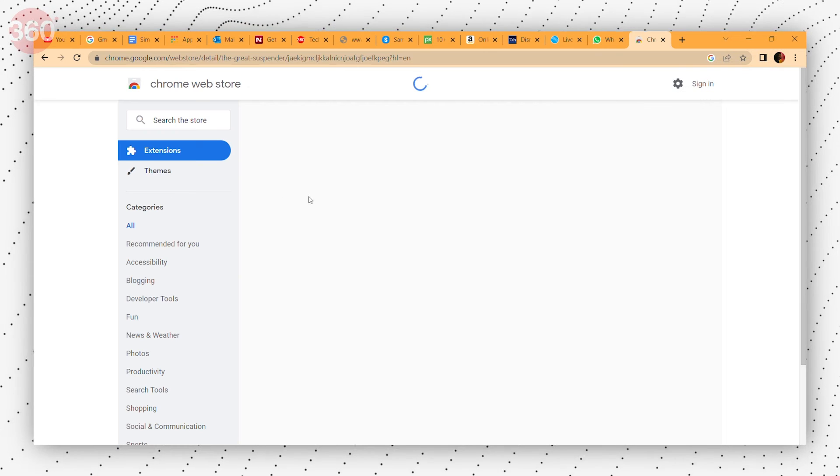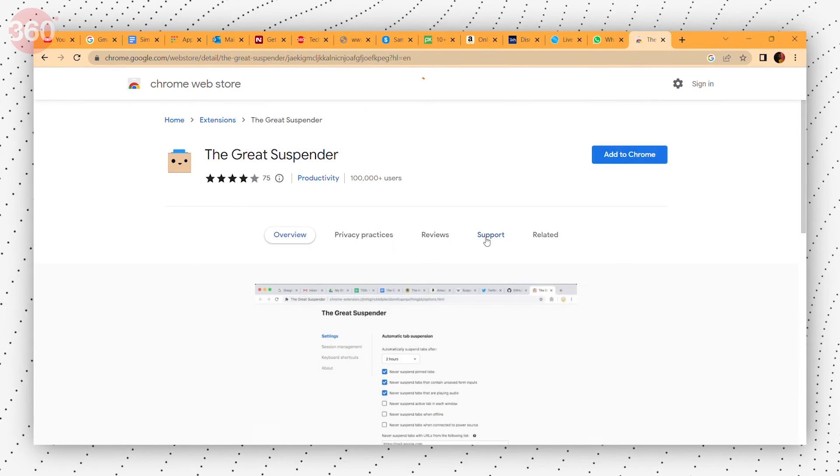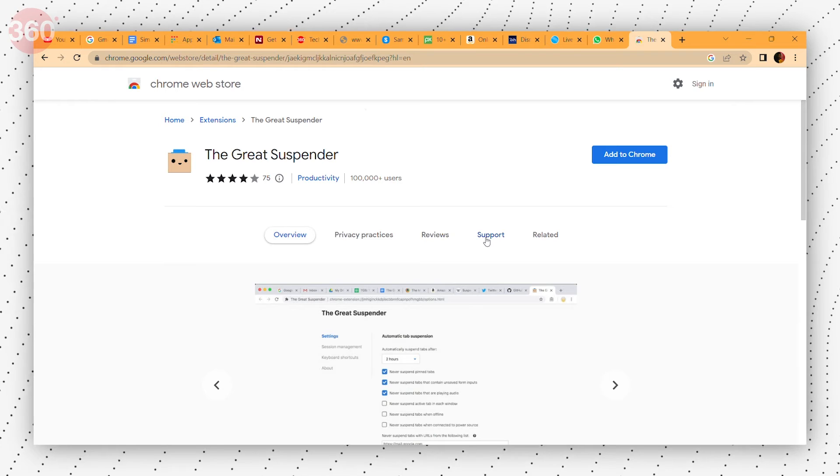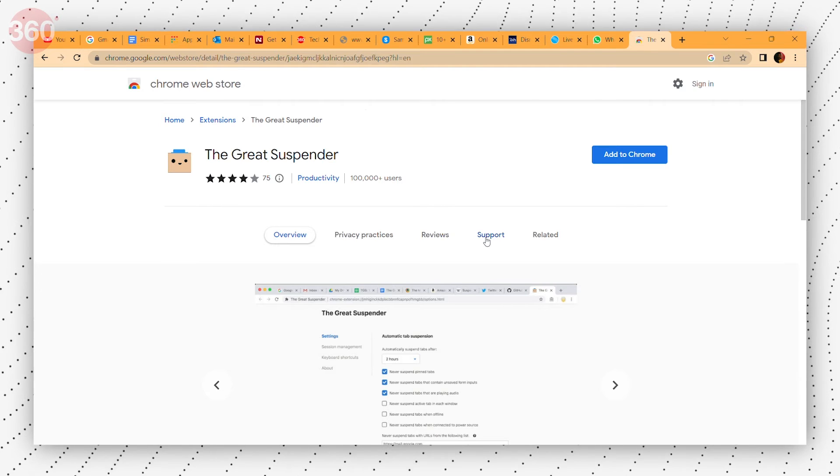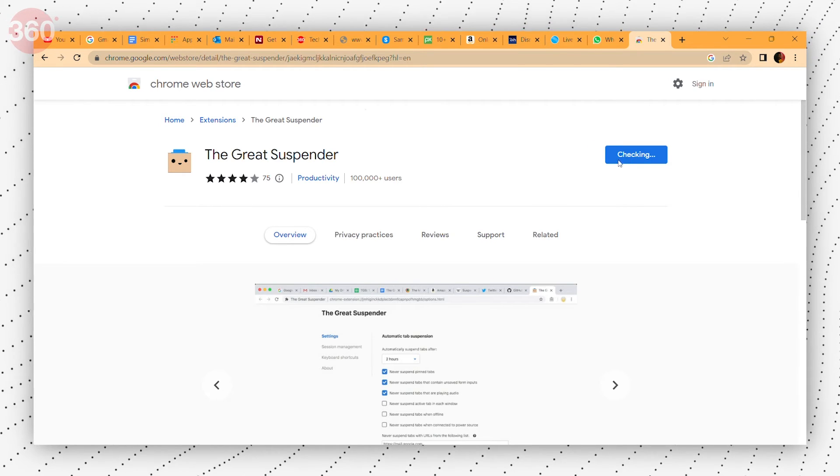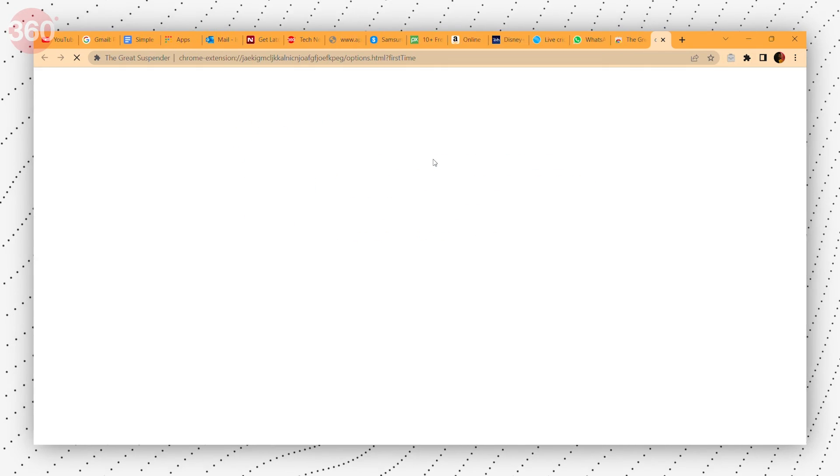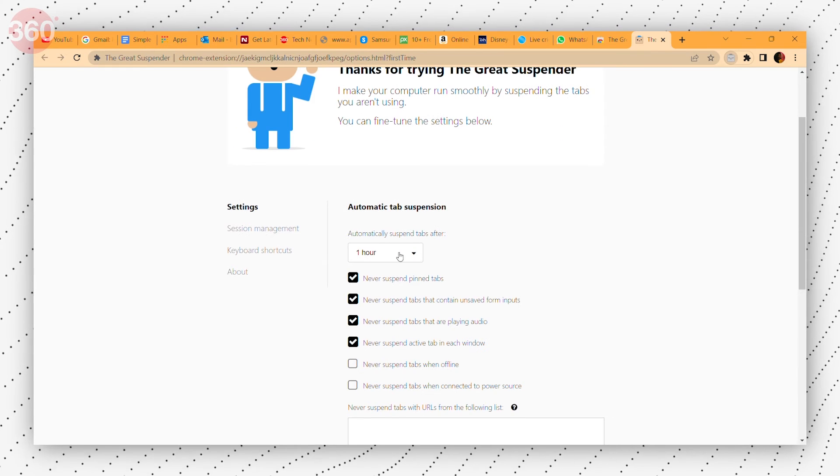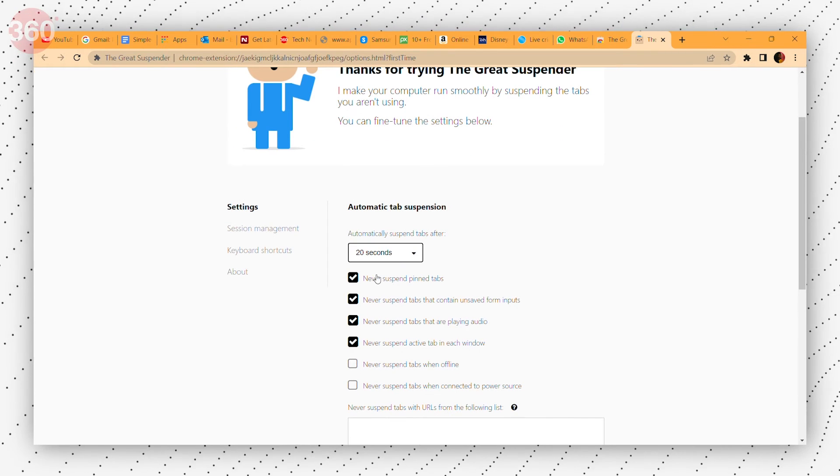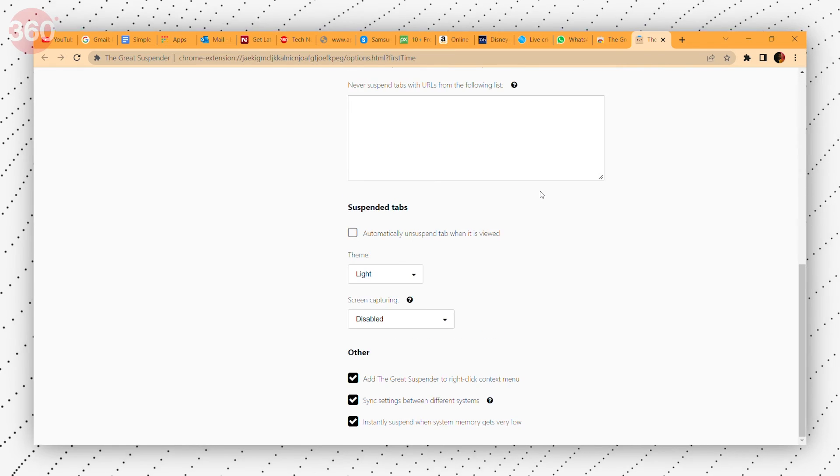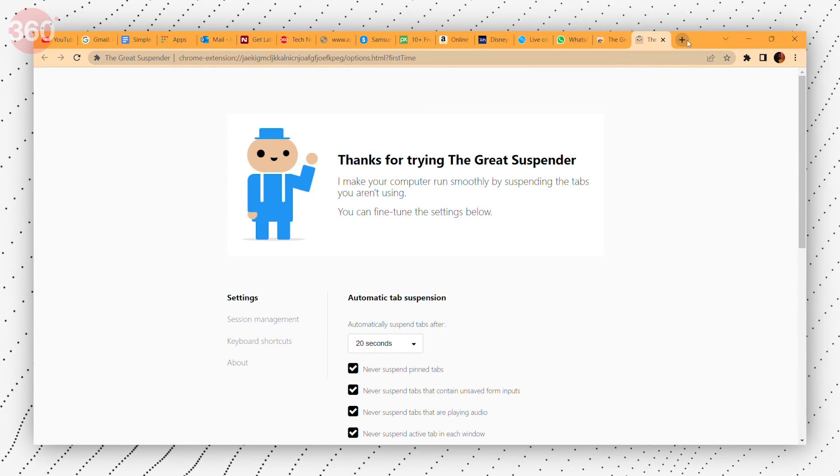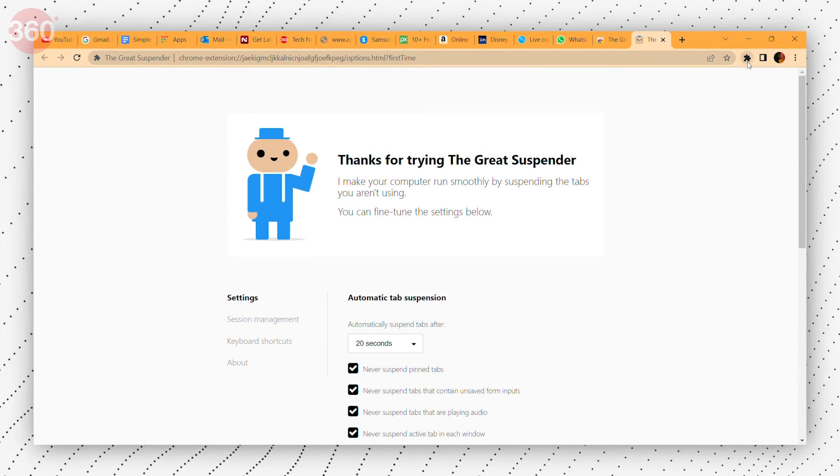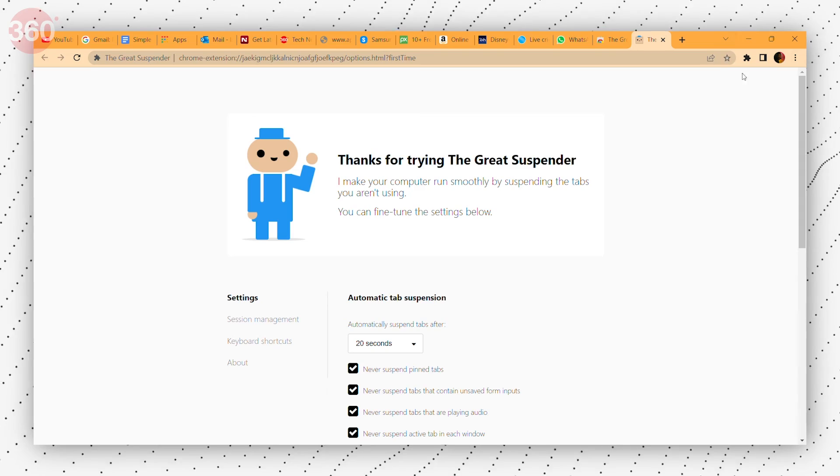I sometimes end up with a gazillion tabs at the same time, which can also slow down the browser. All you need is an extension called The Great Suspender. Download this extension and you will find an icon for it to the right of the address bar. You can then just click on it to suspend all other tabs. It will suspend all other tabs but keep them open. So when I need one of them again, I can simply click on the refresh button.